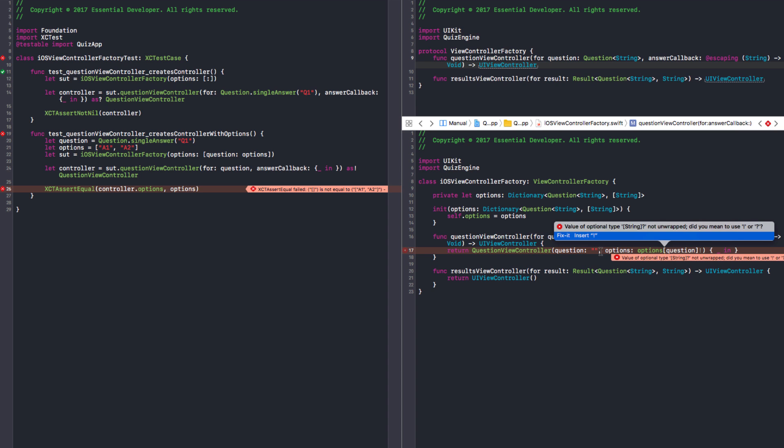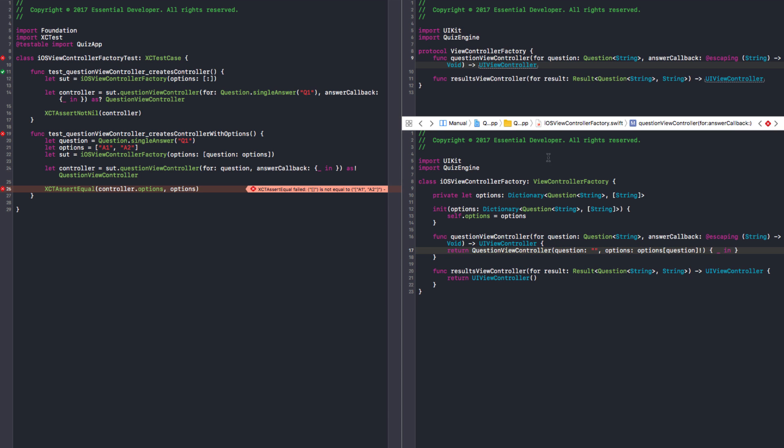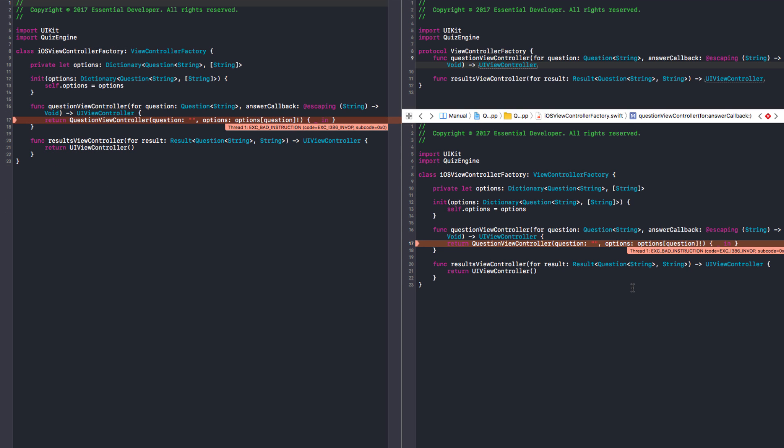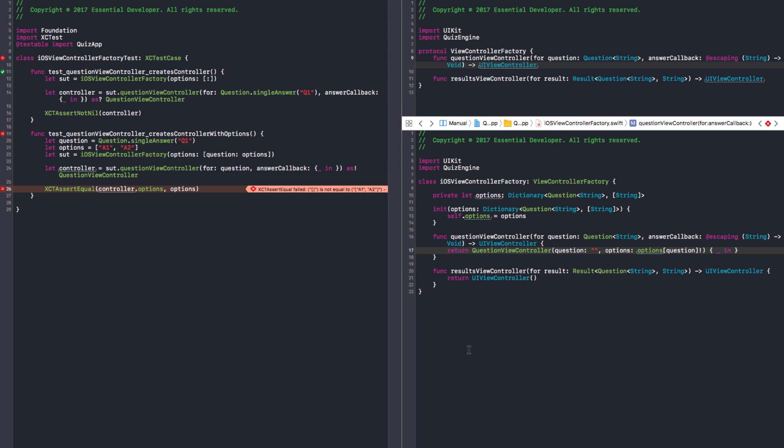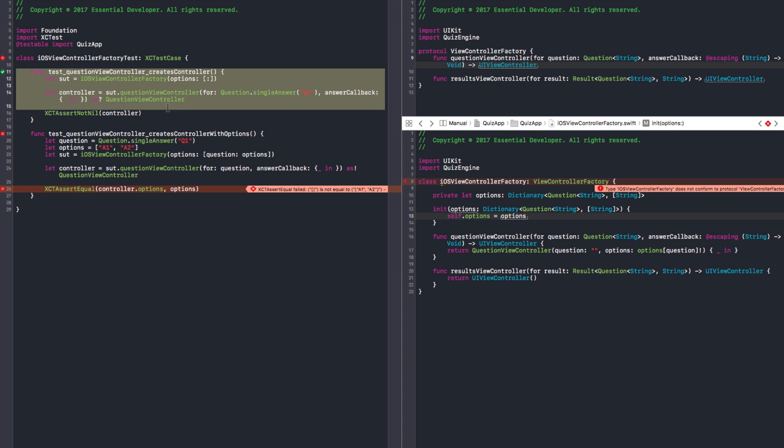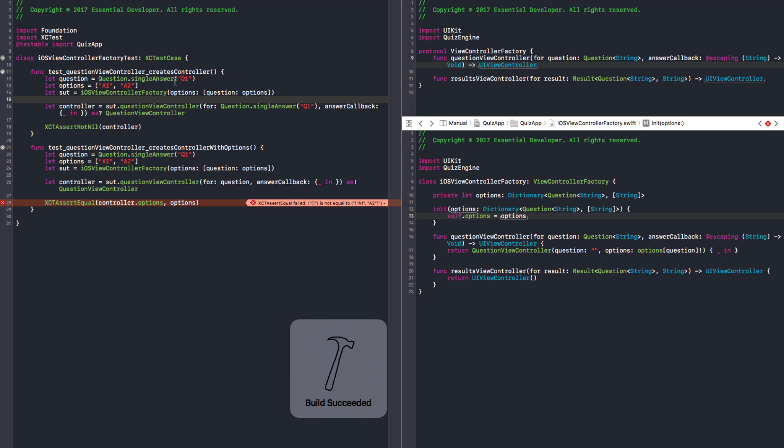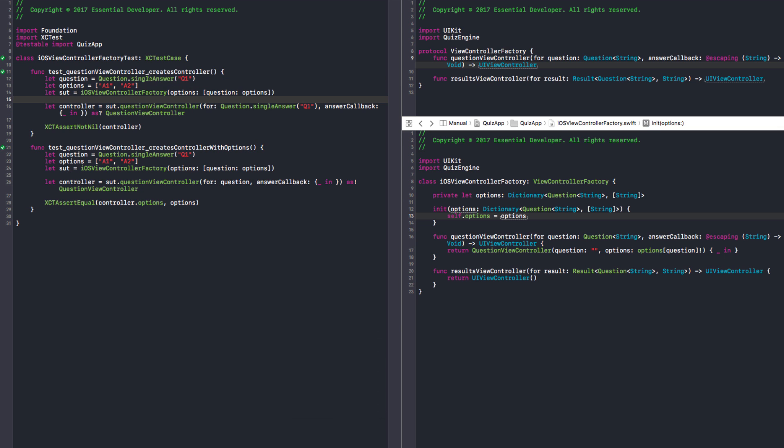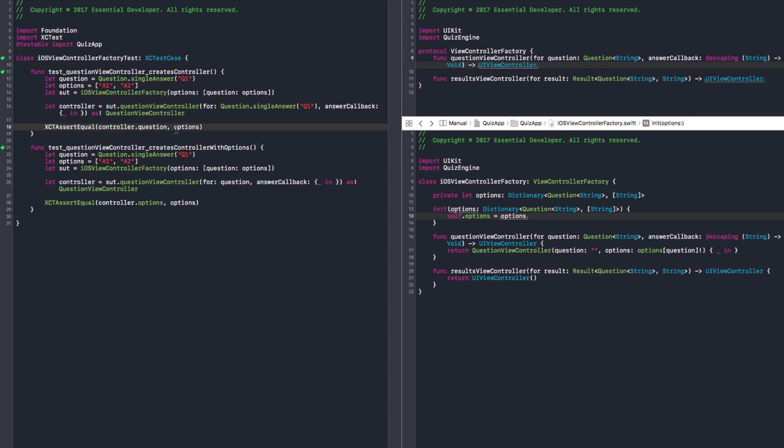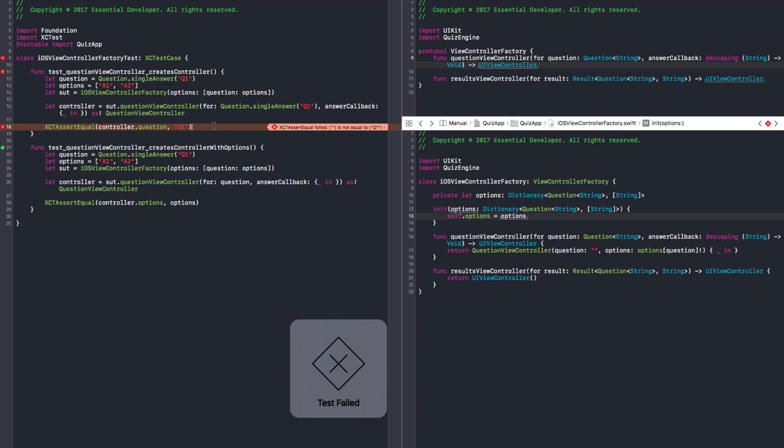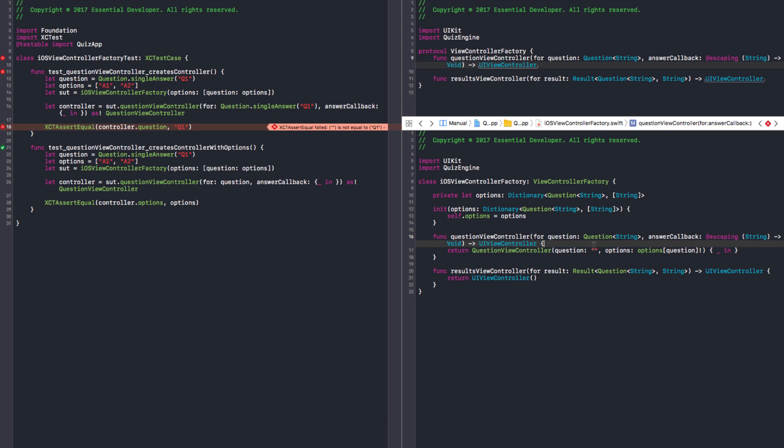We can init with options and we set our options. That should be fine now. But we're going to break this one. So options empty. This needs to be an array of strings and not unwrapped. So that's why we should force this. Now we have a failing test. Fantastic. So now we can have a question and options.